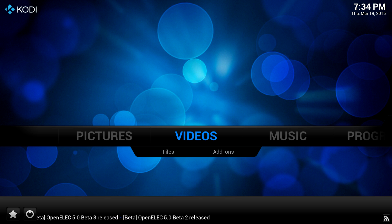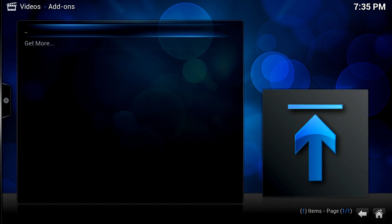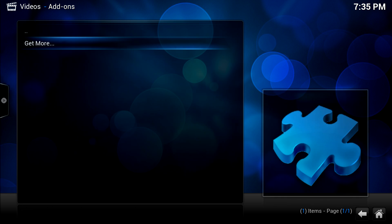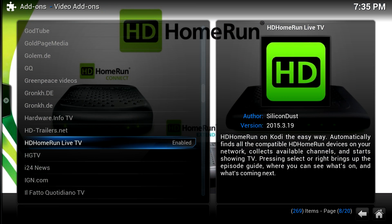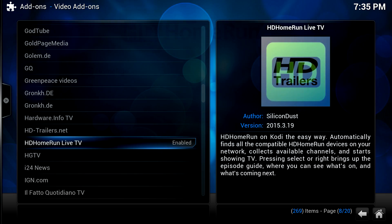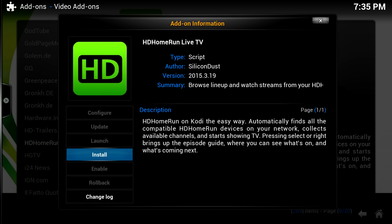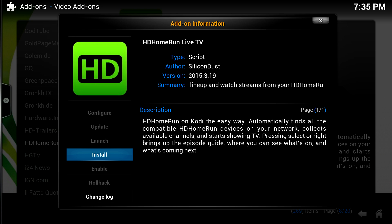we'll go to the video section and then go to add-ons. Then we'll go to Get More, and we'll scroll through the list until we find the HD Home Run Live TV add-on.